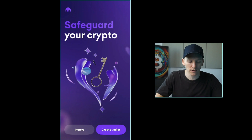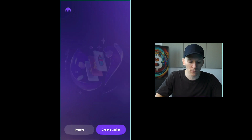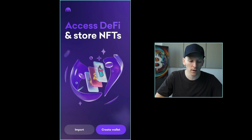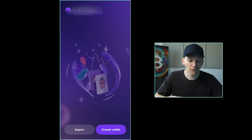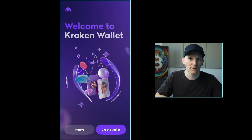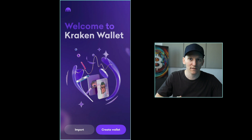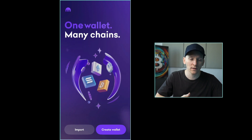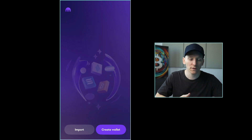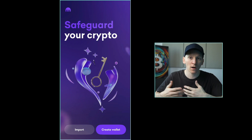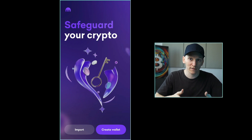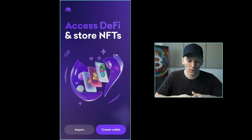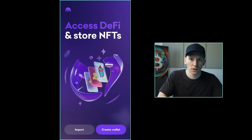Once you've downloaded the app, press Create Wallet in the bottom right. You can see there's an Import button as well. If you've already created a wallet, you can import it into this app. So if you lose your device or delete the app, as long as you have your backups, you can recover the wallet and gain access to all your crypto again.